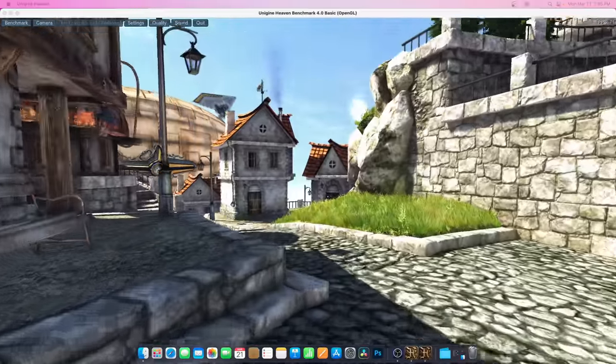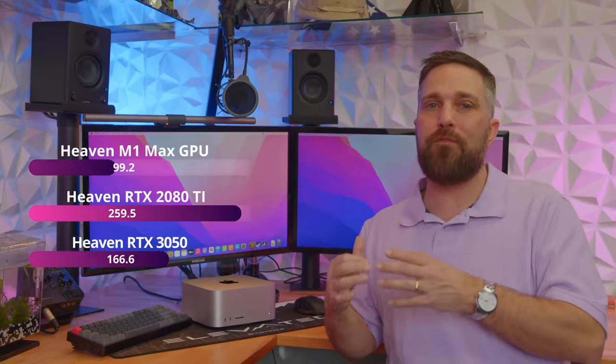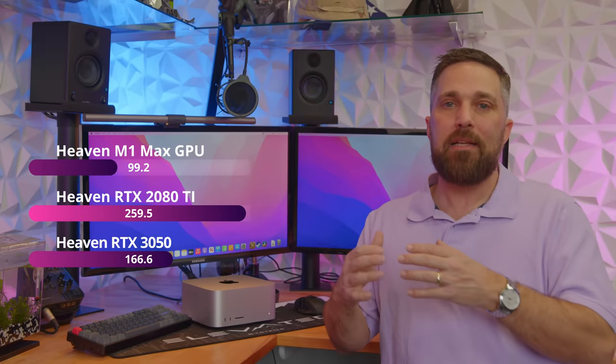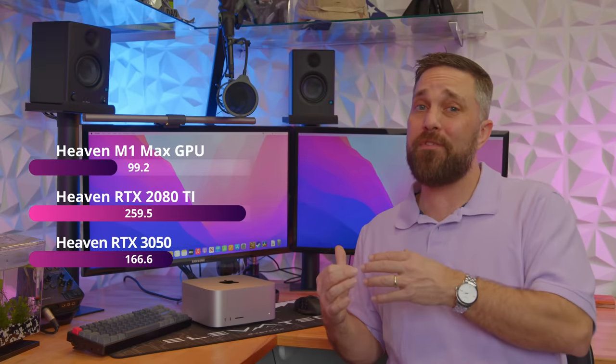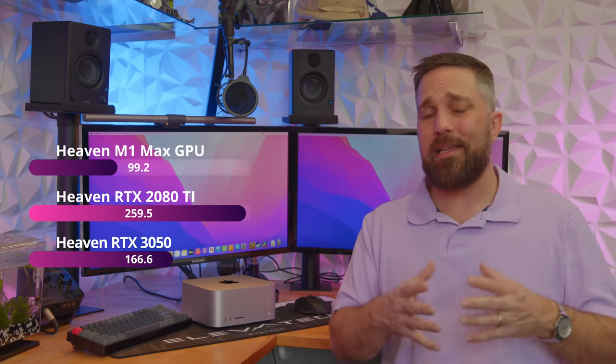When you look at real-time 3D rendering, the M1 Mac generates 40% less FPS than the 3050 and 60% less than the 2080 Ti in the Heaven benchmark.